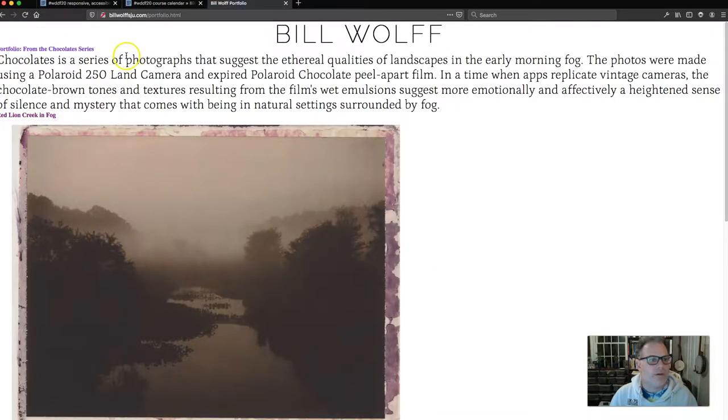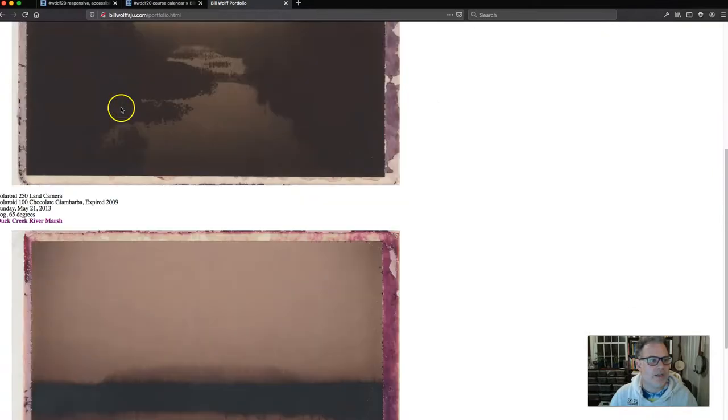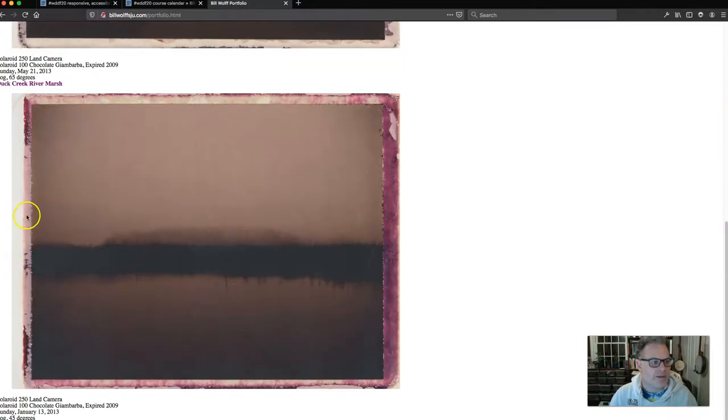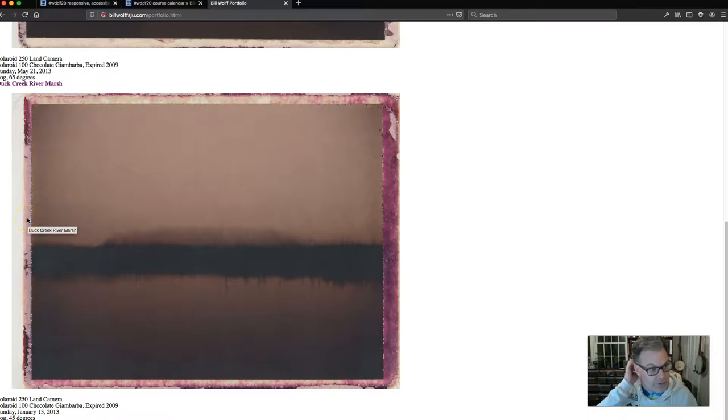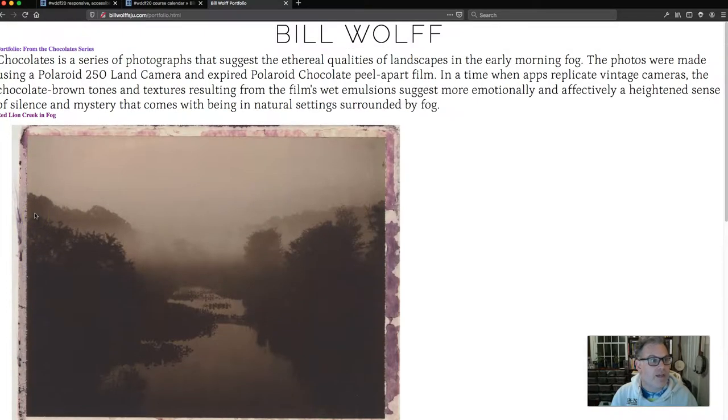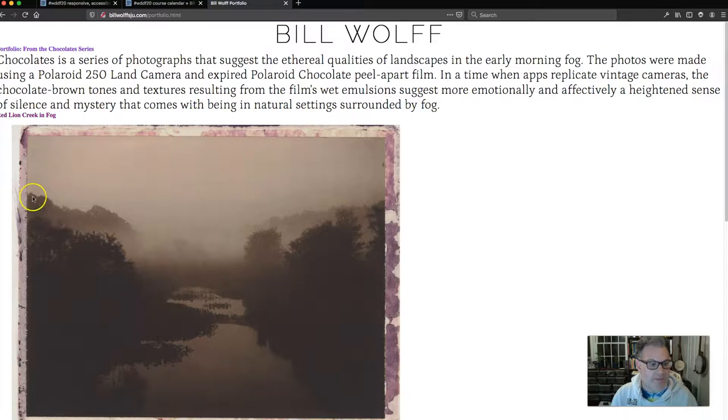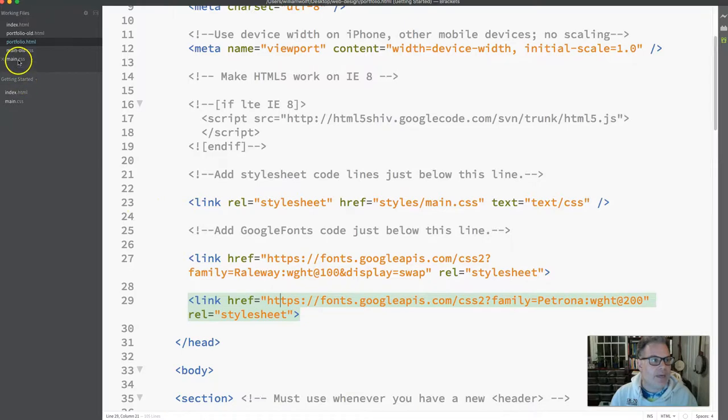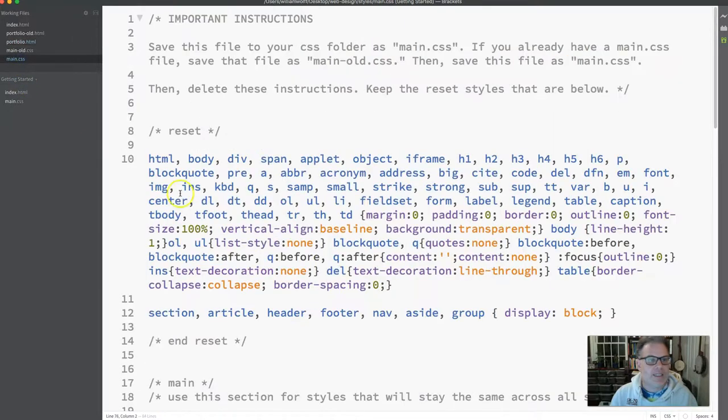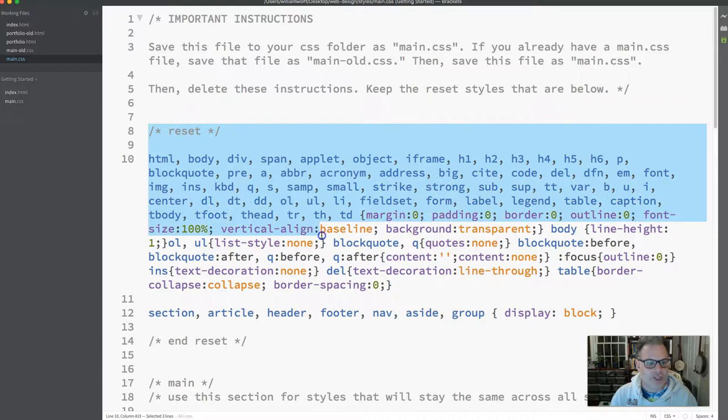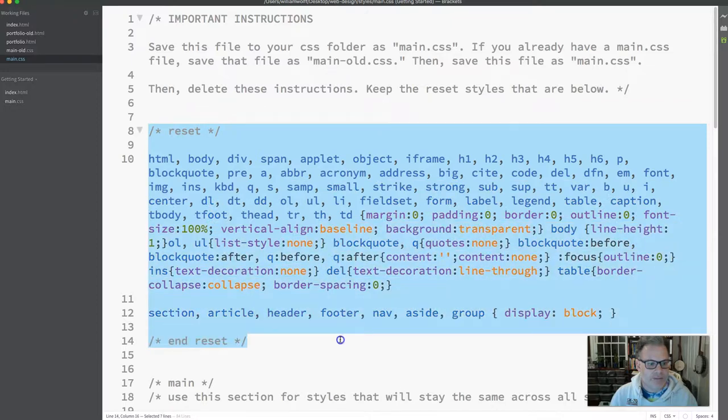Whoa, everything changed a little bit. I've lost a lot of spacing. And you will lose that spacing too on your page. And that is perfectly okay. And the reason is that in our main.css now, we have something called a reset style sheet, which is in lines eight through 14.